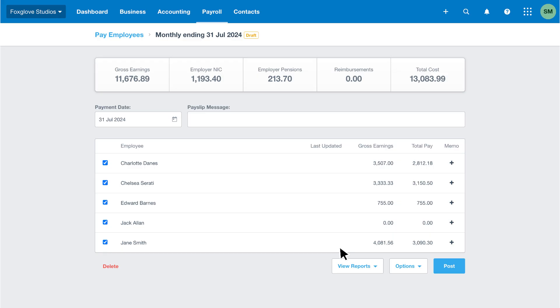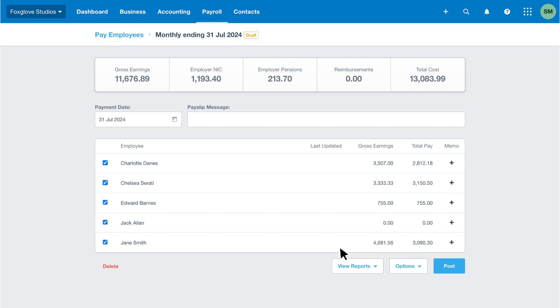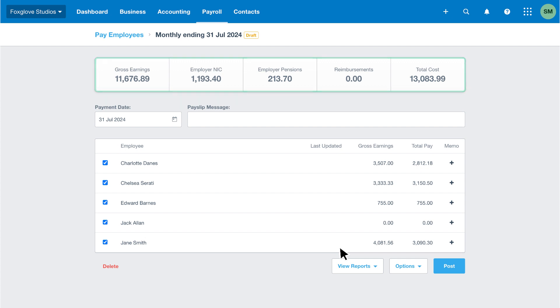The next screen summarizes the drafted pay run. At the top we can see the pay frequency details and the current status. Then we have the total cost of the drafted pay run split between gross earnings, employer national insurance, employer pensions, and reimbursements.